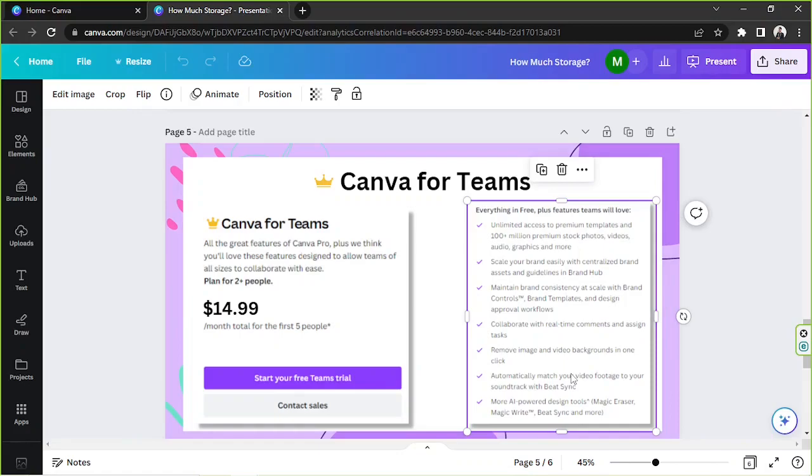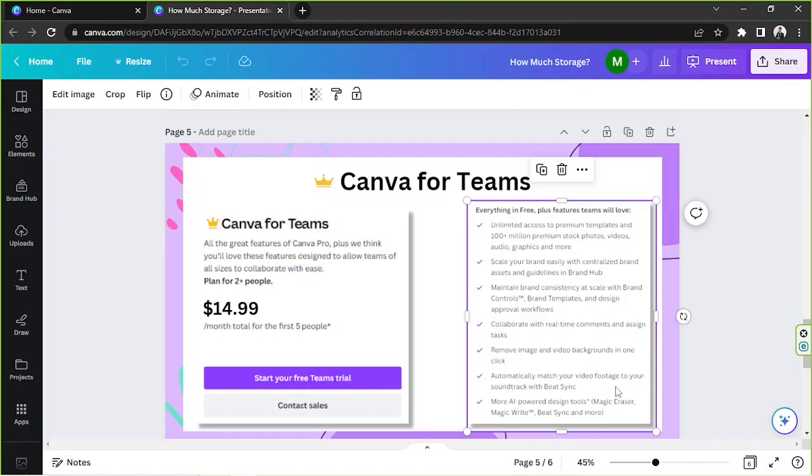Collaborate with real-time comments and assign tasks. Remove image and video backgrounds in one click. Automatically match your video footage to your soundtrack with Beatsync.